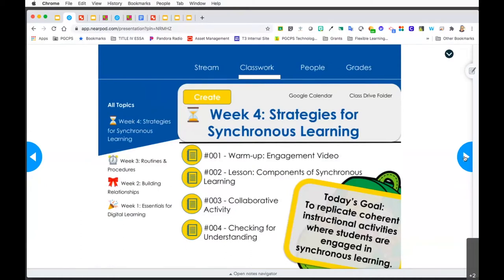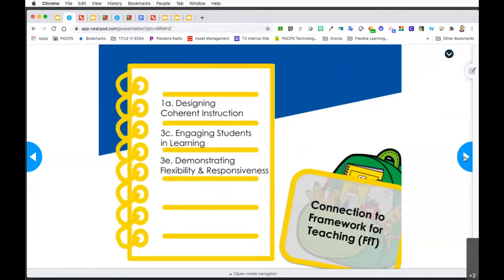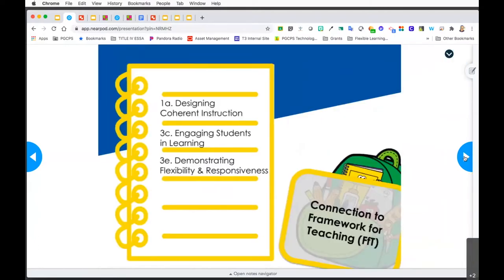However, since today we're not actually joining via Google Classroom, you are simply watching a video and I'll share some additional information about how you can access the interactive elements within. I'd like to point out that the components for the Framework for Teaching are listed for you on the screen.